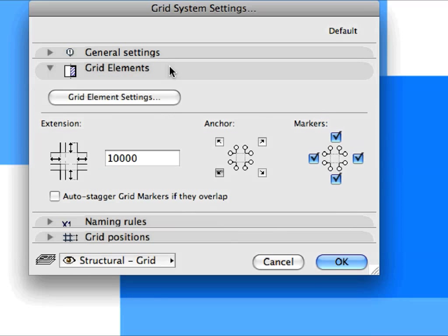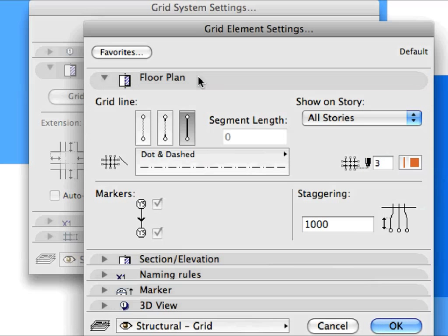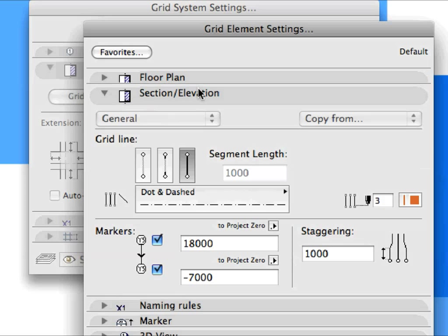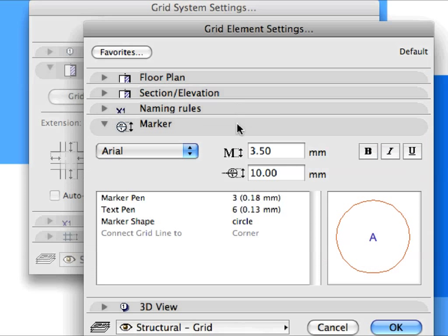You can specify the settings for the individual Grid Elements in the Grid Elements panel. Click the Grid Elements Settings button to go to the Grid Elements Settings Dialog. Grid Elements have their own settings, including Show on Story, Grid Line Type and Pen — both on the Floor Plan and in Sections and Elevations. Naming Rules for the Axes as well as for the Markers can be customized. Markers can be placed at either or both ends of the Grid Elements.